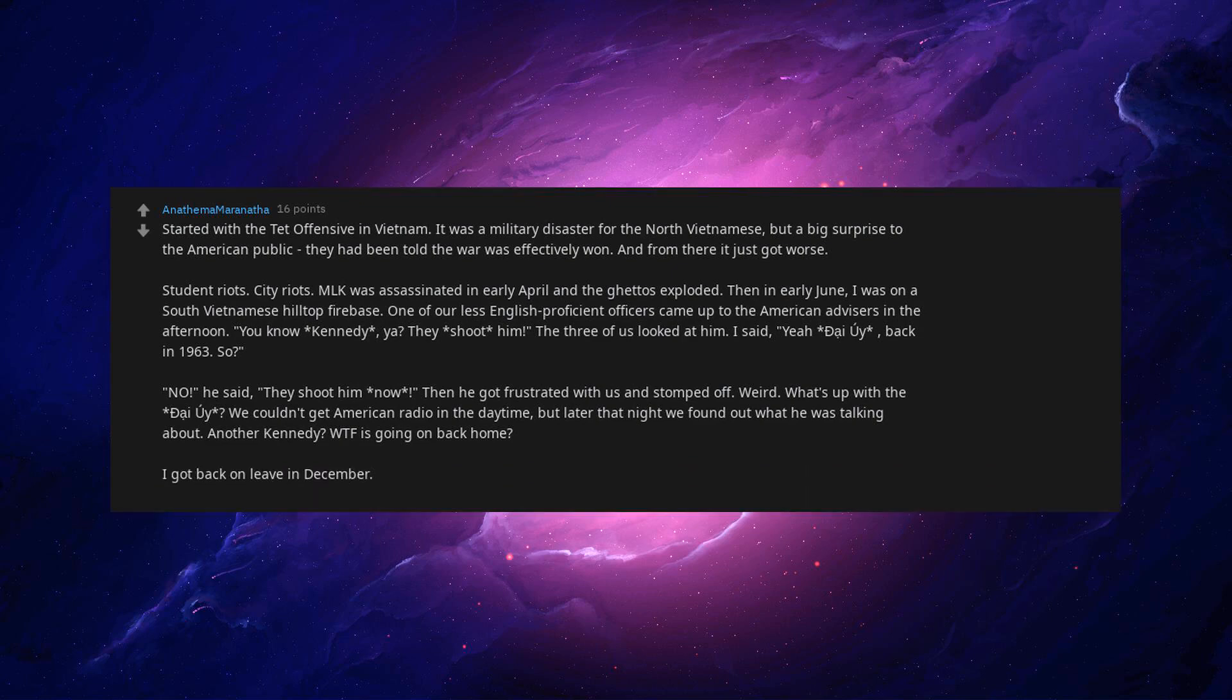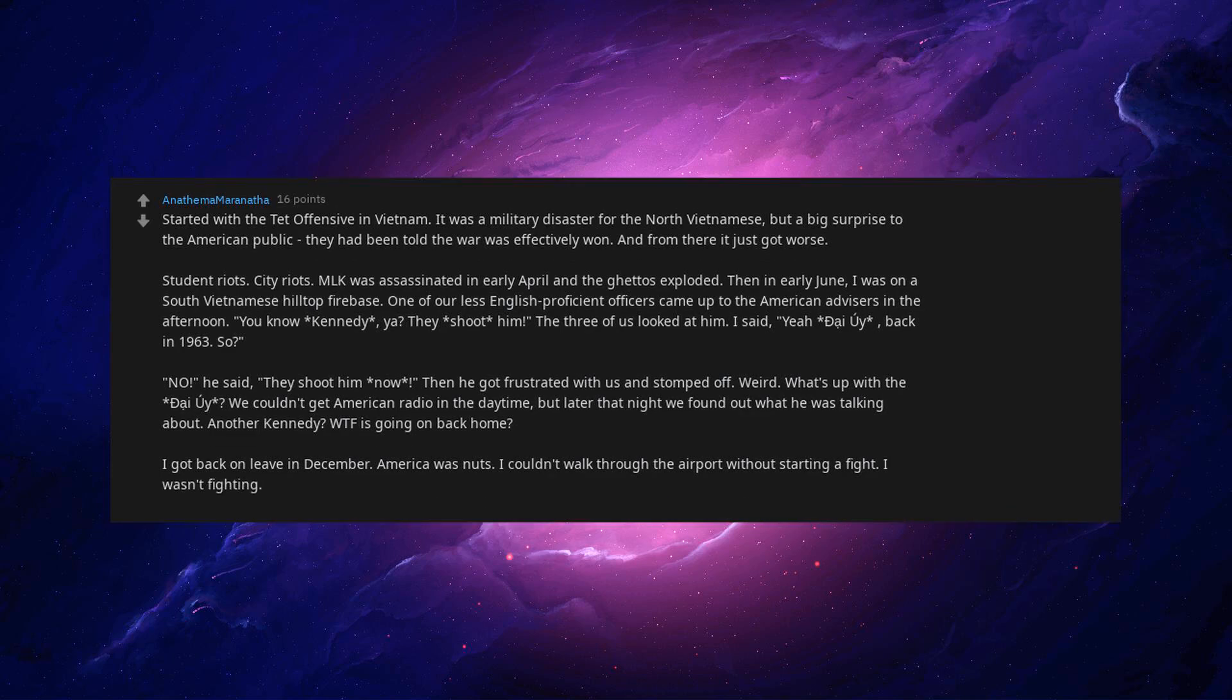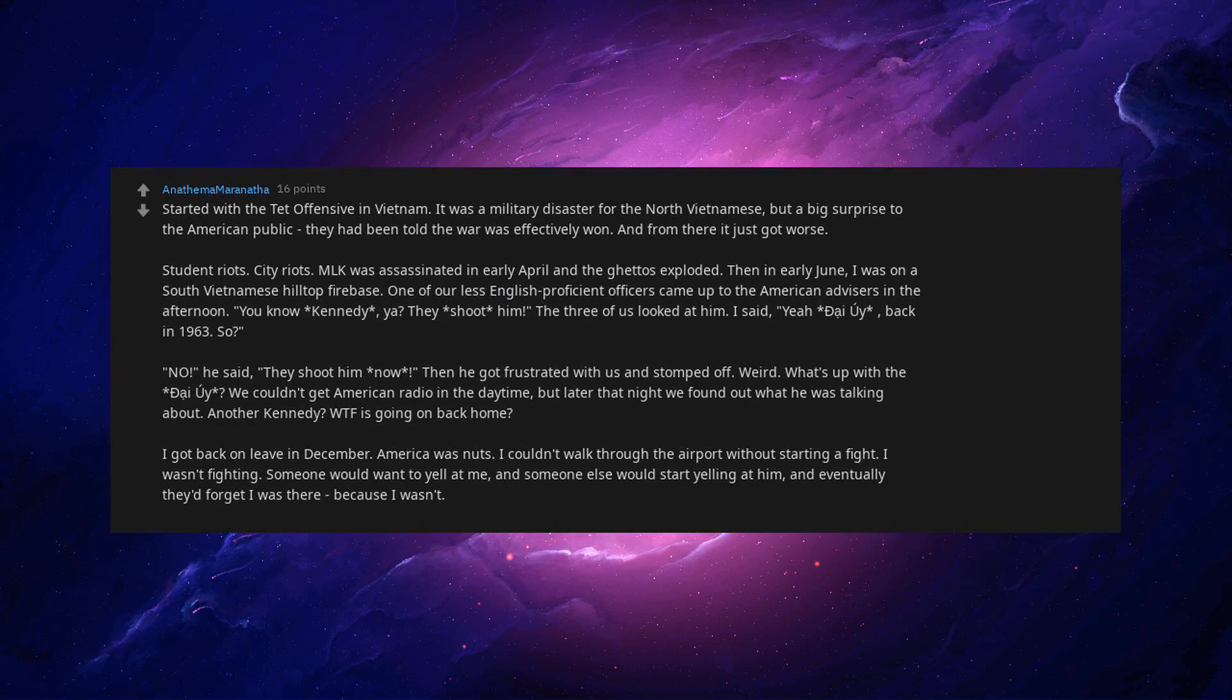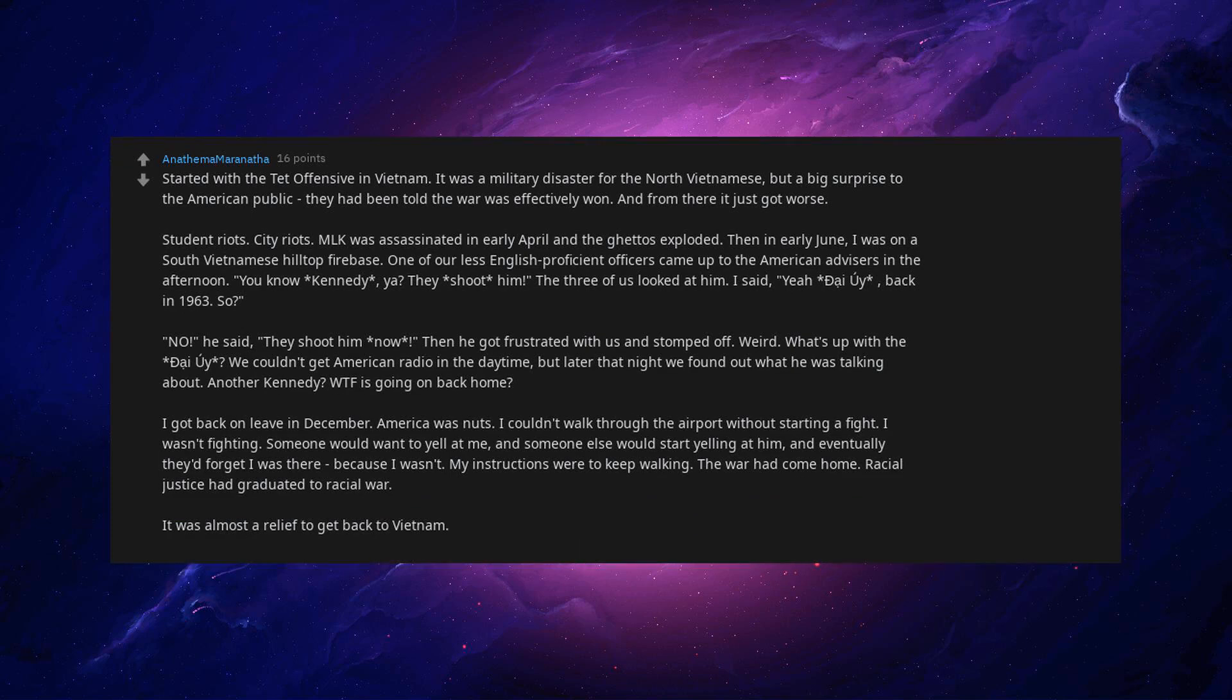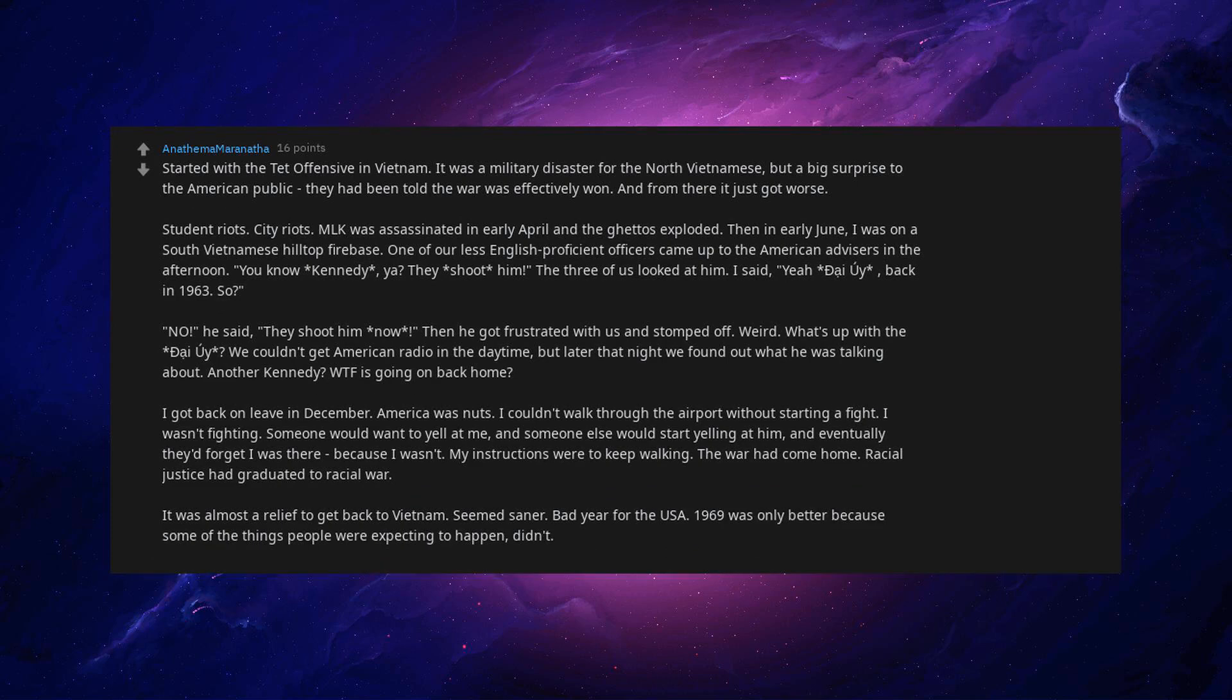I got back on leave in America and it was nuts. I couldn't walk through the airport without starting a fight. I wasn't fighting. Someone would want to yell at me, and someone else would start yelling at him, and eventually they'd forget I was there because I wasn't. My instructions were to keep walking. The war had come home. Racial justice had graduated to racial war. It was almost a relief to get back to Vietnam. Seemed saner. Bad year for the USA. 1969 was only better because some of the things people were expecting to happen didn't, but it wasn't much better.